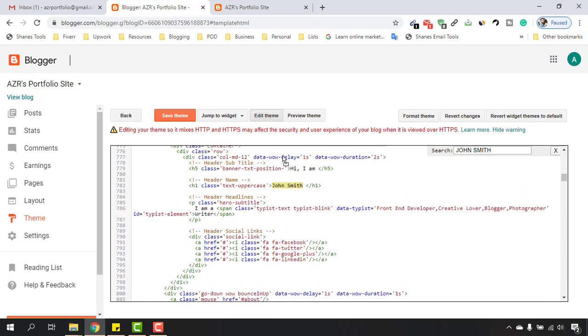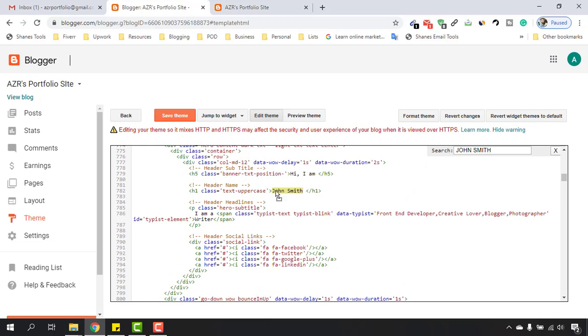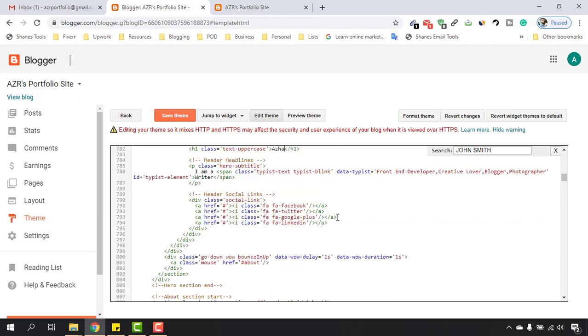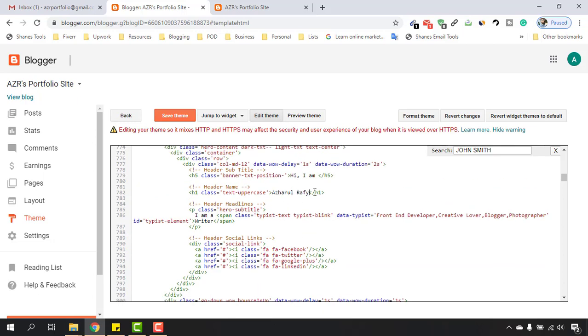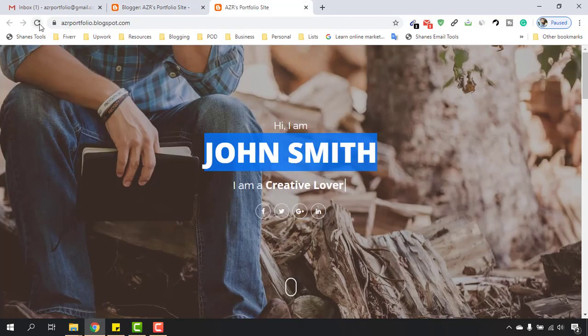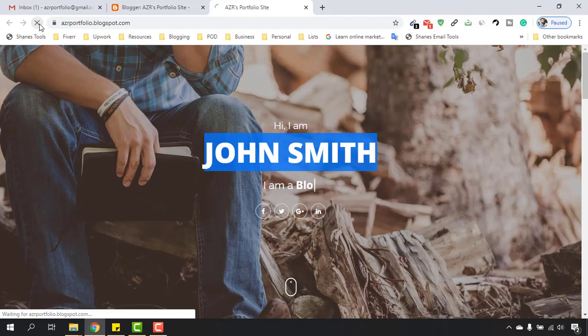Now we just have to select this text and enter our name. For example, I'm going to put my personal name here, so I'm going to put Azharul—actually my name, not personal name. My name into this part, and now if I click on Save Theme and reload this website...